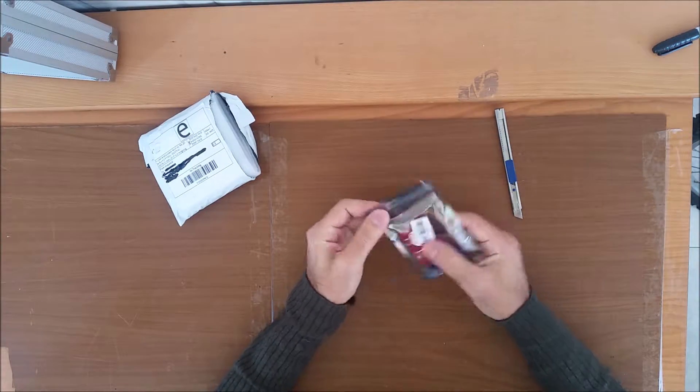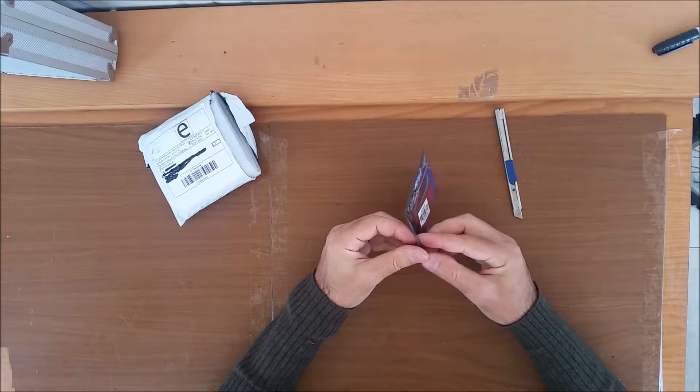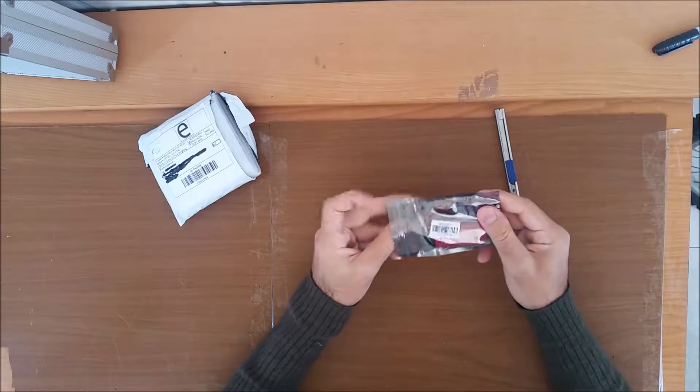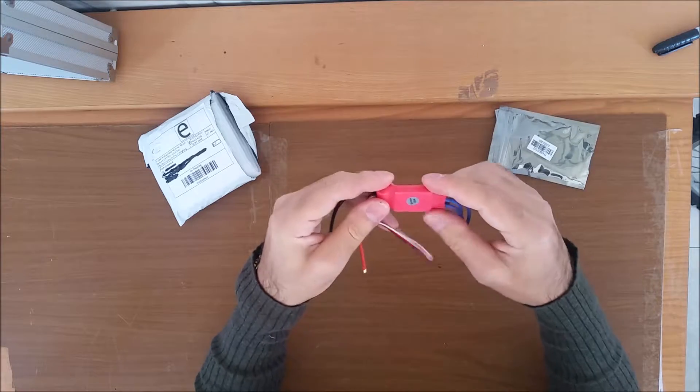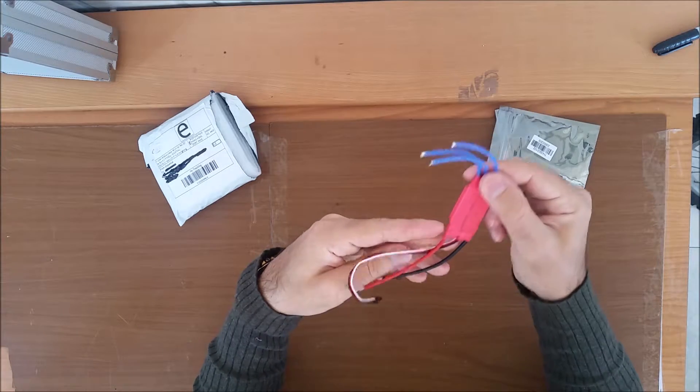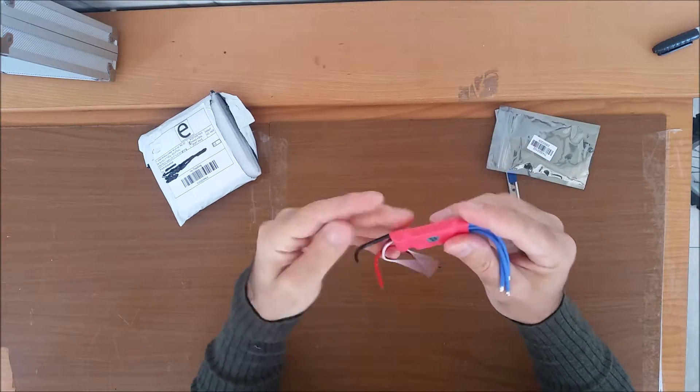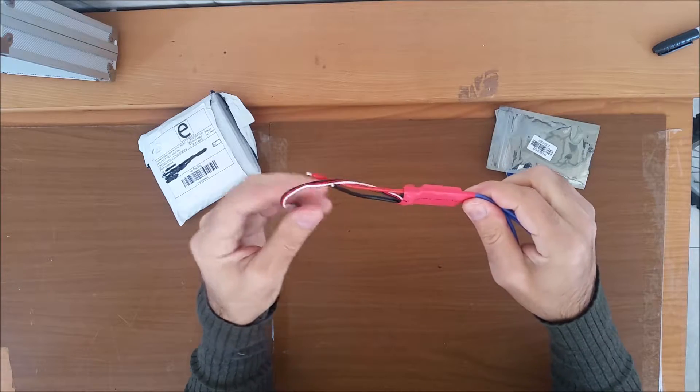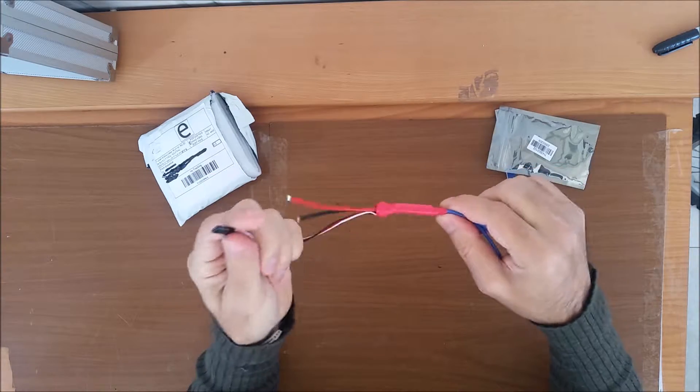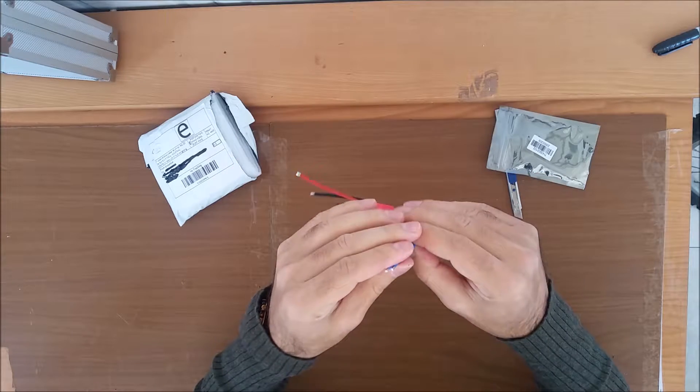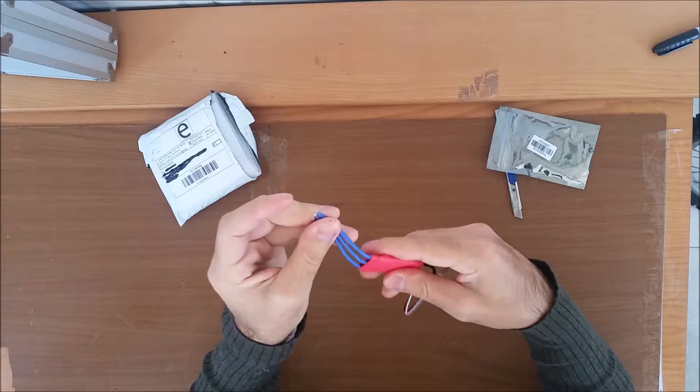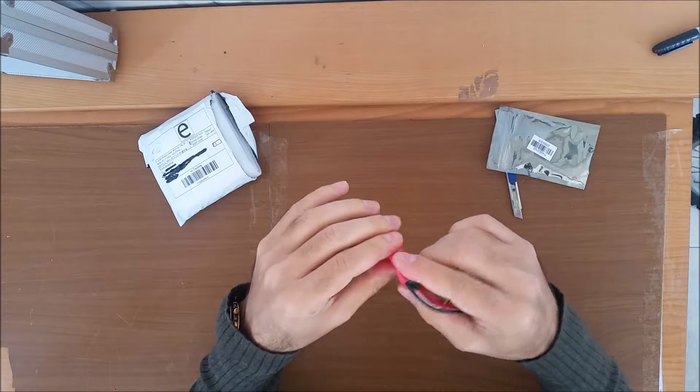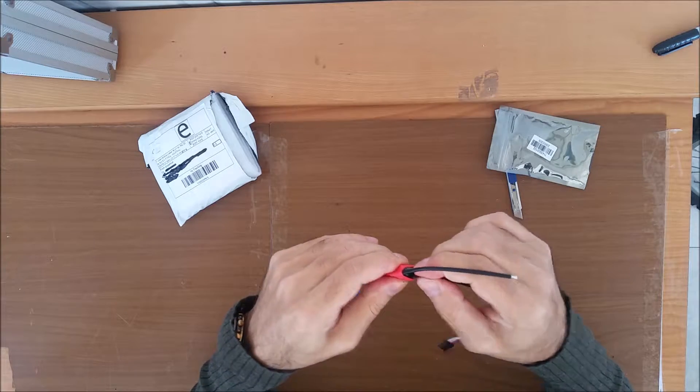It came in this anti-static bag. Until now, the first look, I'm really happy with the content.